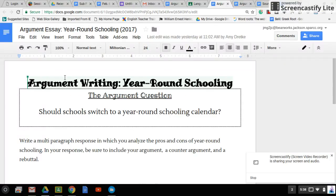So this is the prompt. Should schools switch to a year-round schooling calendar? Write a multi-paragraph response in which you analyze the pros and cons of year-round schooling. In your response, be sure to include your argument, a counter-argument, and a rebuttal.